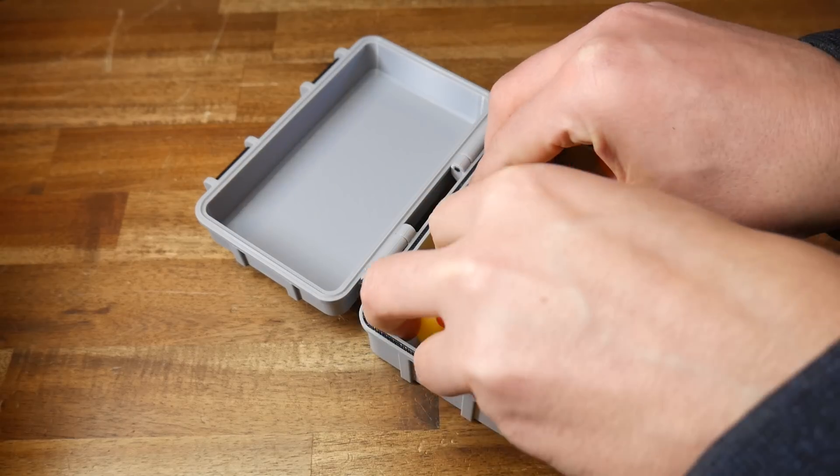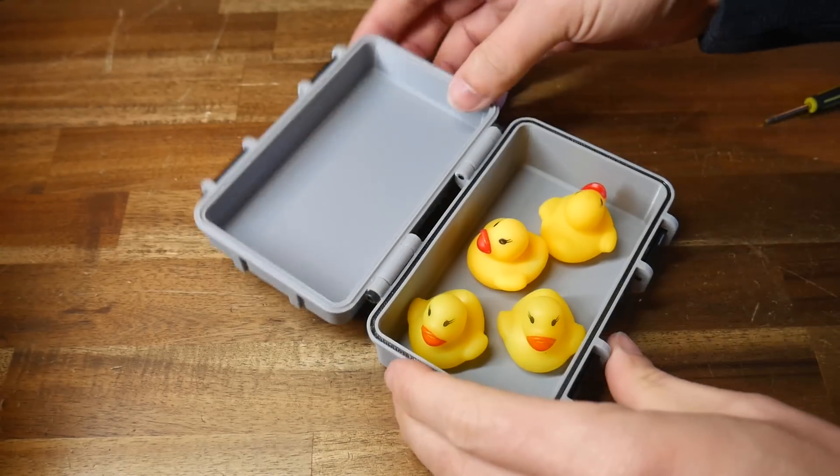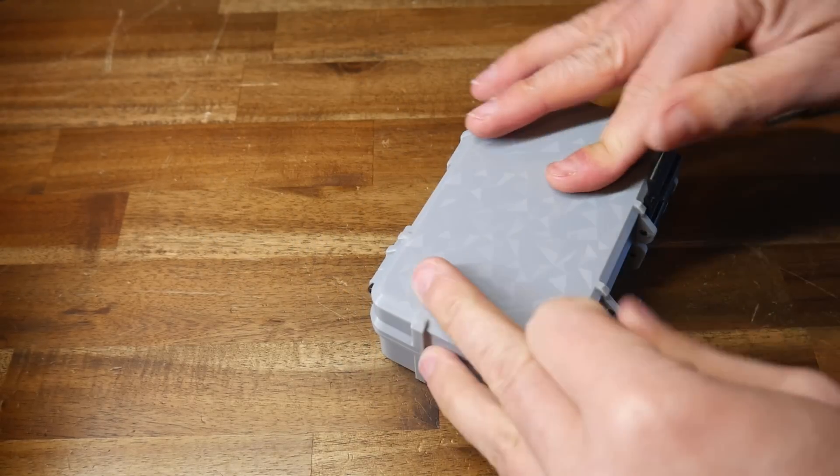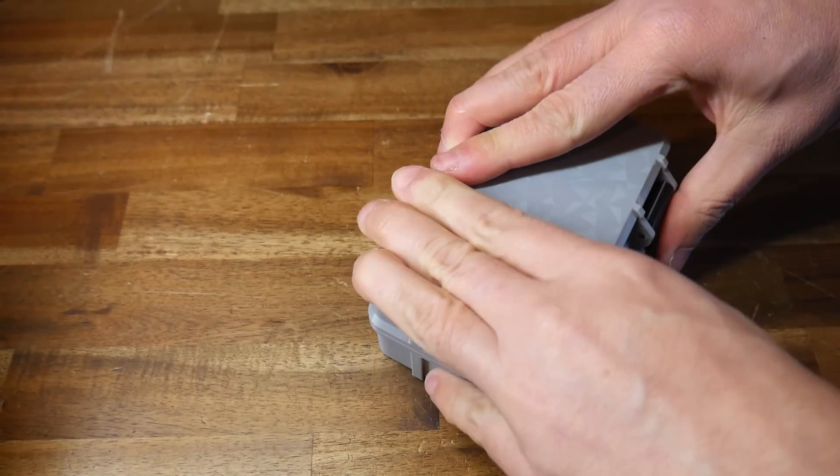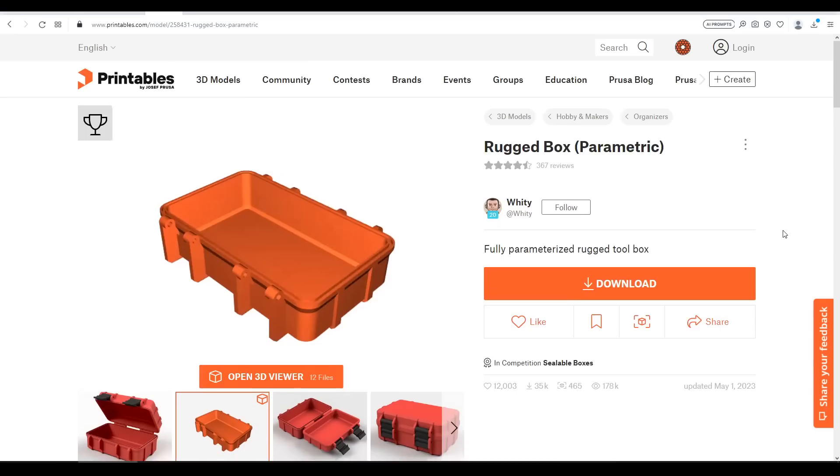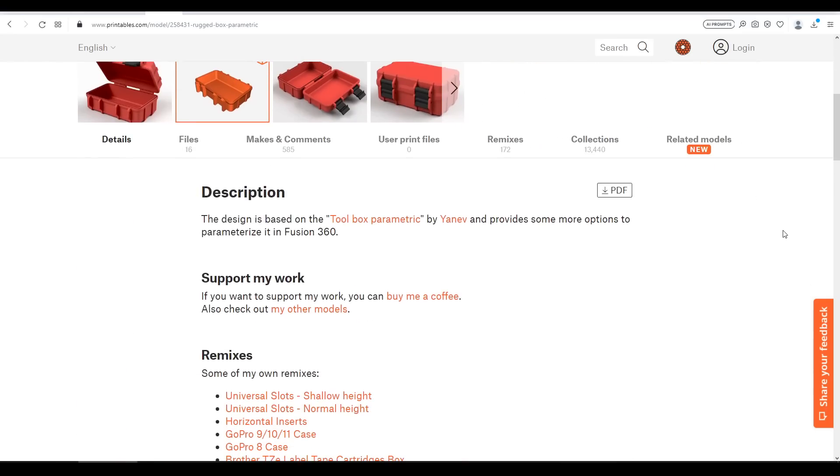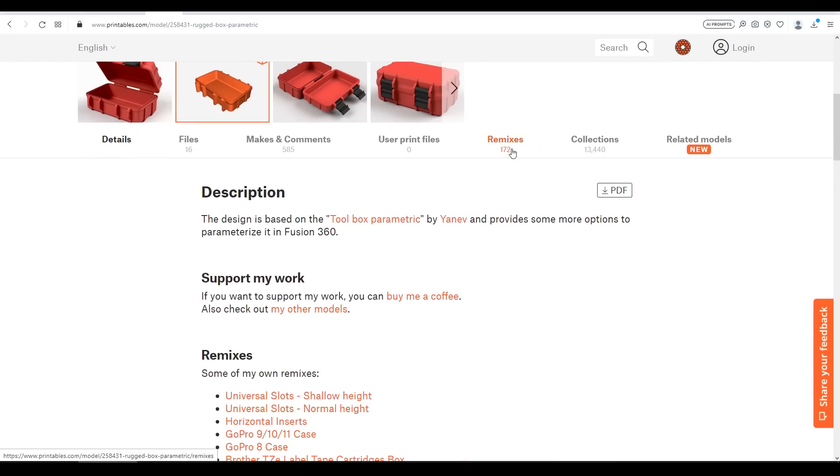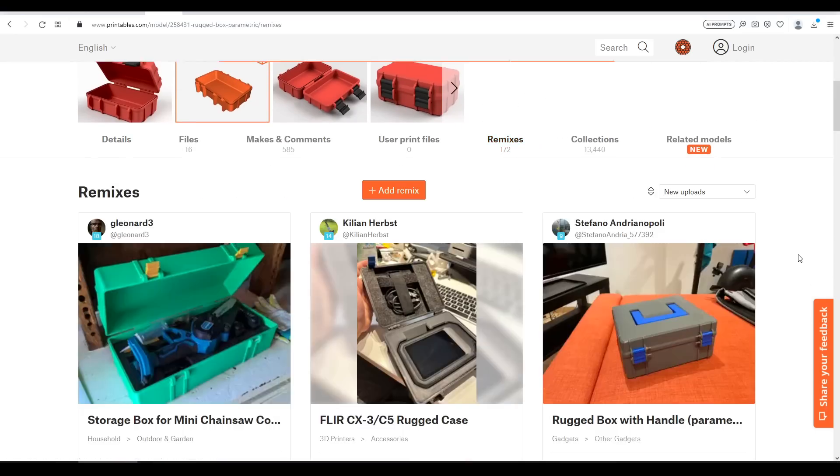This box is ideal for storing your most prized possessions but what happens if we want to remix the size. If we scroll down we can see that it's been remixed 172 times so let's explore how we can add to this.